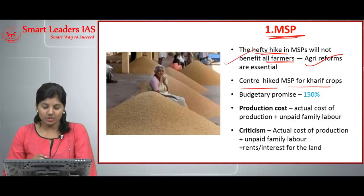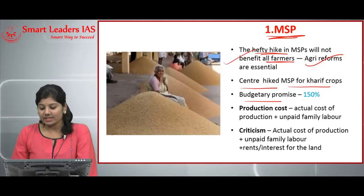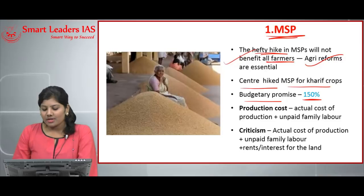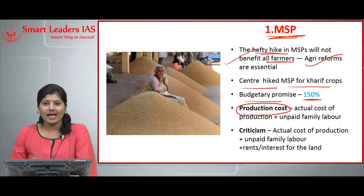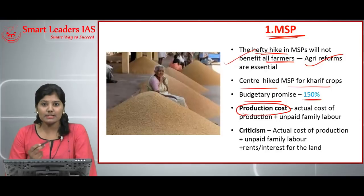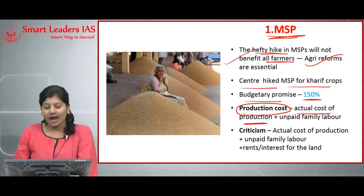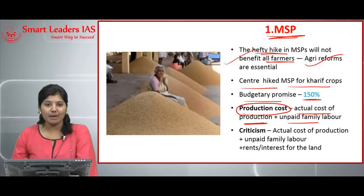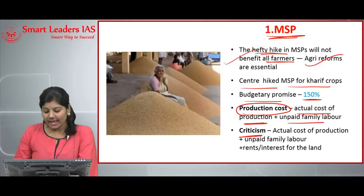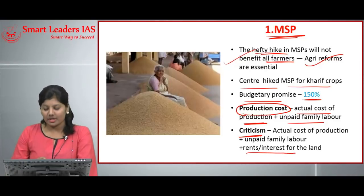In last year's budget, the government promised a return of 150 percent of the cost of production to the farmers. Regarding what this production cost actually means: the CACP, while calculating this production cost, takes the actual cost of production and unpaid family labor into account. However, the criticism is that they exclude rents or interest paid on the land by the farmers.